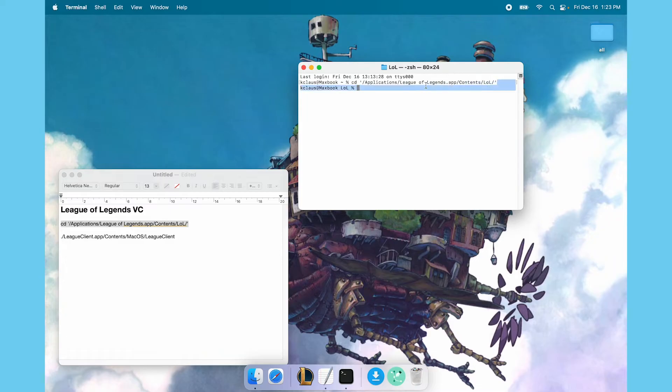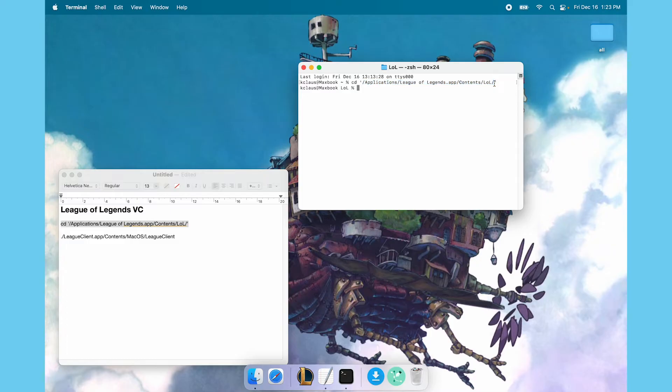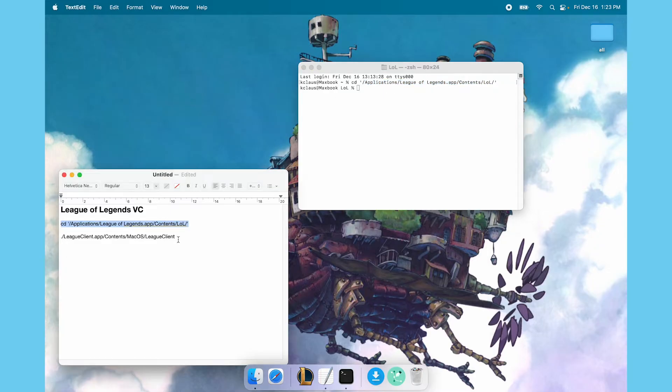Now some people might have their League of Legends folder somewhere different, but if you don't know where your League of Legends folder is, there's almost a 100% chance this is exactly where it is and you don't have to worry about this. It's very streamlined on the Mac when you're installing stuff.